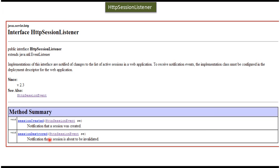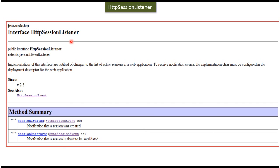Both these methods receive HTTP session event. If you want to write a custom listener which will receive notification when session is created or removed, then you have to implement this interface. That listener class you have to configure in the web.xml file.